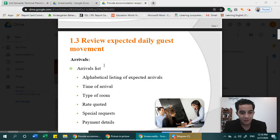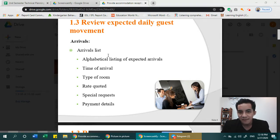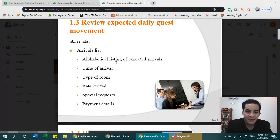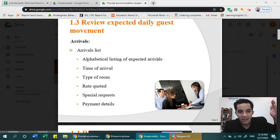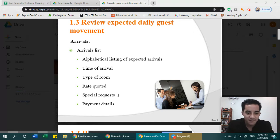Every day you should have an arrival list — it is printed out. This arrival list contains the guests that will be coming that day: what time they are arriving, their requests, their room, and other information. It is an alphabetical listing of expected arrivals from family name A to Z, including time of arrival, type of room, quoted price, special requests, and payment details — whether by credit card, cash, or advance payment.